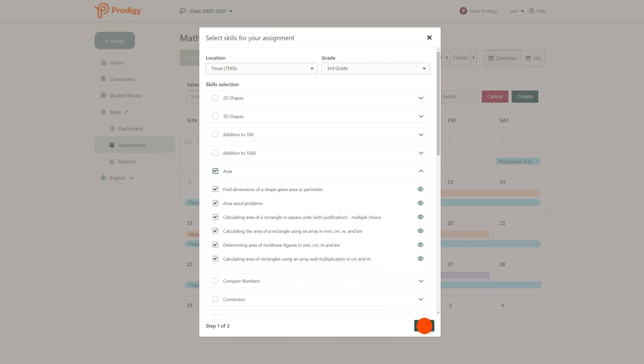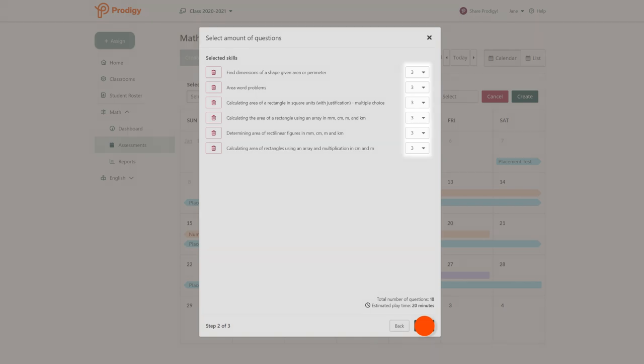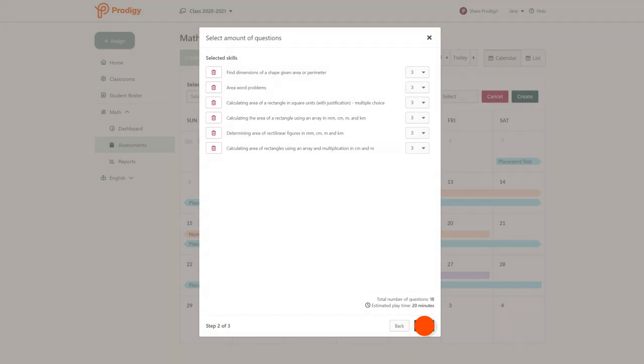The next step is to choose how many questions you want your students to answer to practice each skill. You can see how many questions are in your assignment at the bottom of the page. When you're happy with the number of questions you've selected, click next.